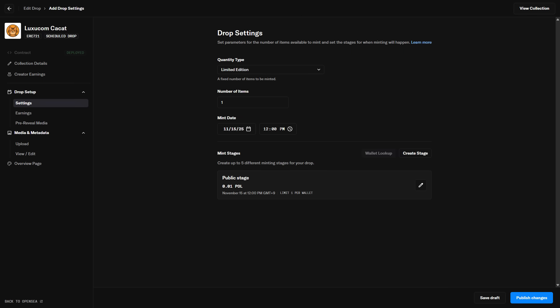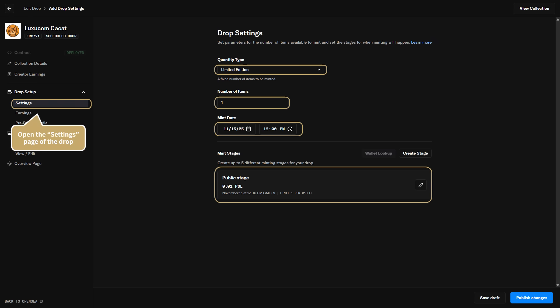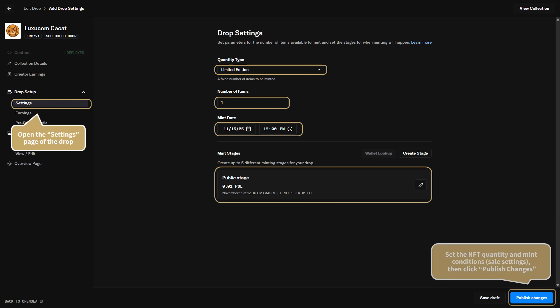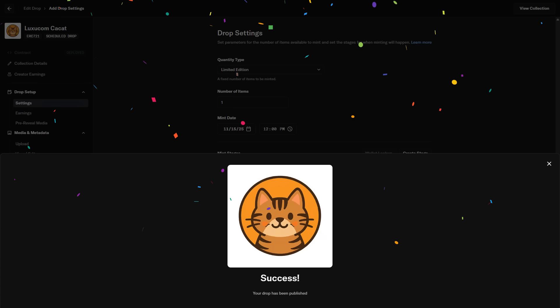Once the basic NFT information has been registered, open the Settings page under Drop Setup from the left menu. Here, you can set how many NFTs you want to mint, as well as the sale price and start date. After entering the required fields, click Publish Changes. MetaMask will open with a signature request. Go ahead and sign. After the signature is complete, you'll see a screen confirming that the drop has been successfully published. Your NFT is now ready to be minted.